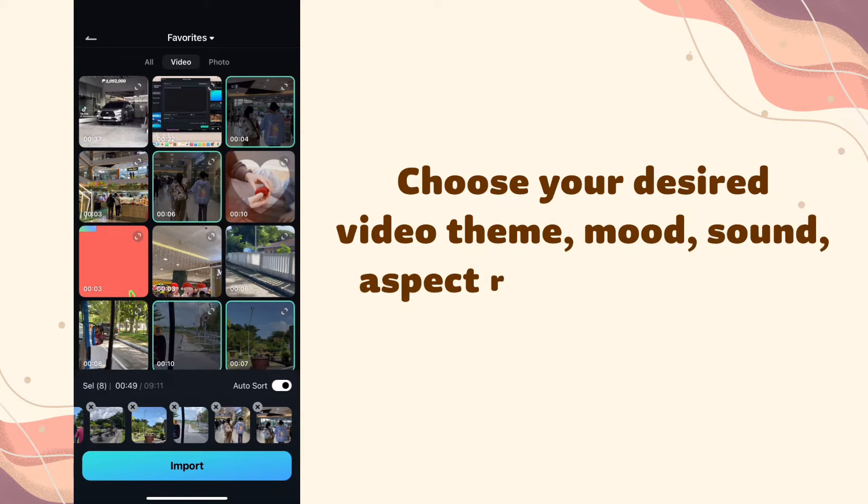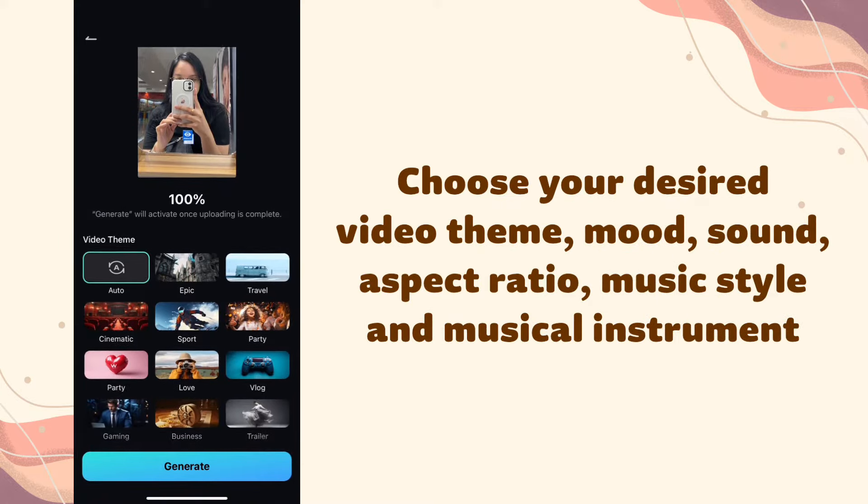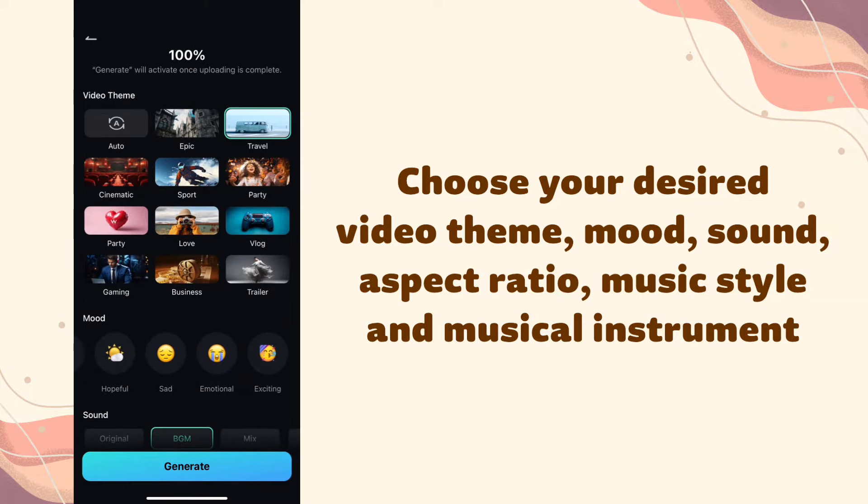Choose your desired video theme, mood, sound, aspect ratio, music style and musical instrument.